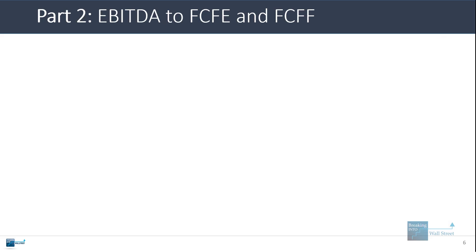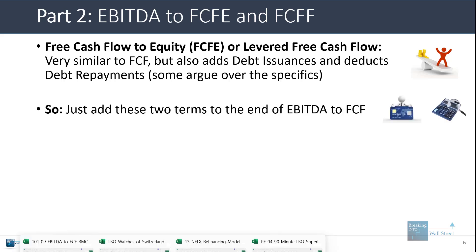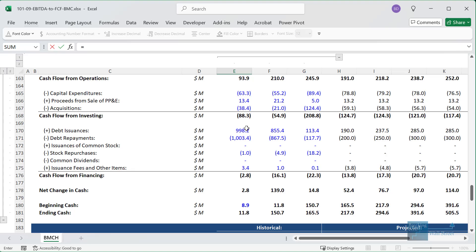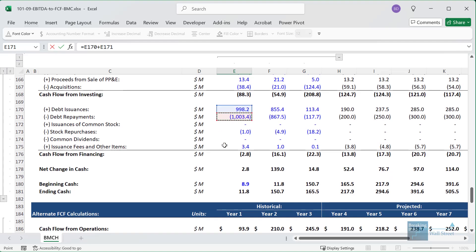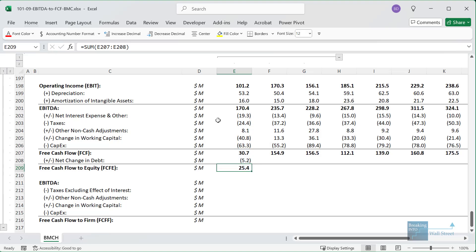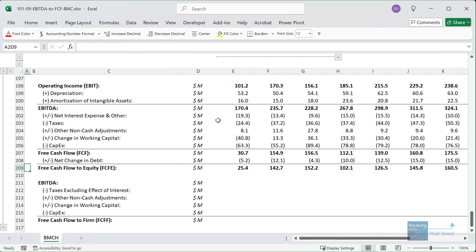For part two, let's talk about variants of free cash flow: free cash flow to equity and free cash flow to firm. Free cash flow to equity, also known as levered free cash flow, is very similar to the standard metric but also factors in debt issuances and deducts debt repayments. I'll go up to the cash flow statement and take the debt issuances and debt repayments. You can see that free cash flow to equity is a fair bit lower because this company happens to be repaying debt in each year.